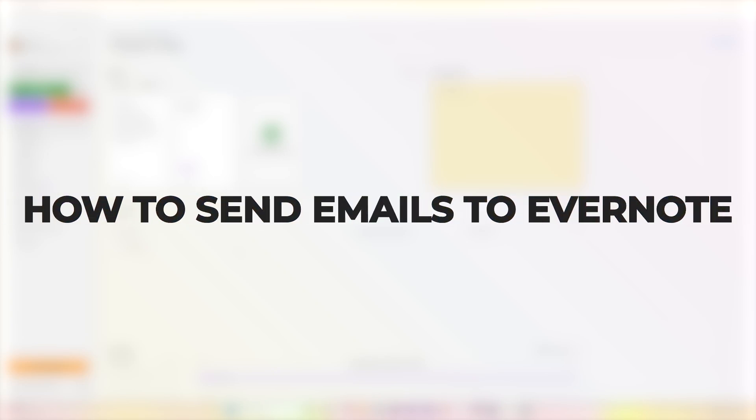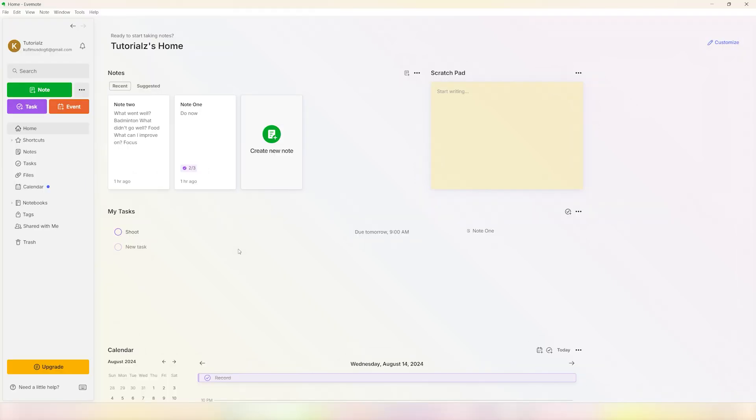Hey guys, what's up! In this video I'll show you how you can email to Evernote. It's a simple and easy process, so make sure you follow me till the end to get a good idea on how you can do this.